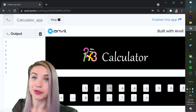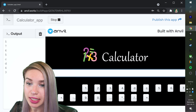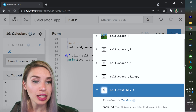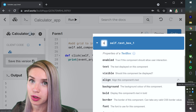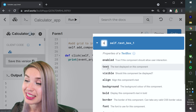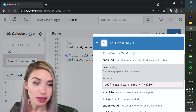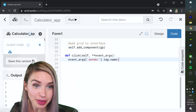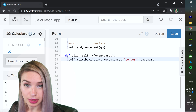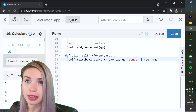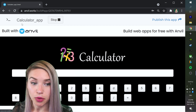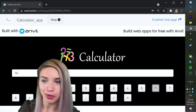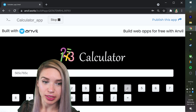Once our buttons return the correct value, we can concatenate it to our text box. We will expand the code snippets tab and select the text box element. Scrolling below, we see all available properties — since we want to display text, we're interested in the text property. So instead of just printing our tag name, we'll concatenate it to our text box with plus-equals. Pressing Run and clicking buttons — clicking 5 concatenates 5, clicking 6 concatenates 6, and the longer we click, the longer our text box string becomes.